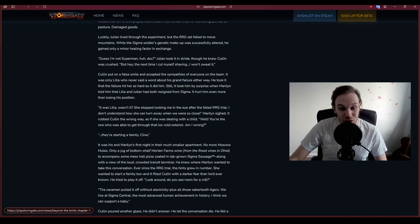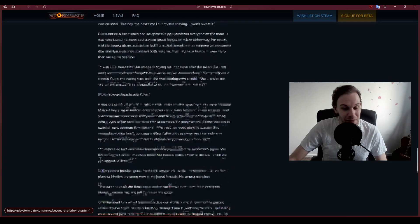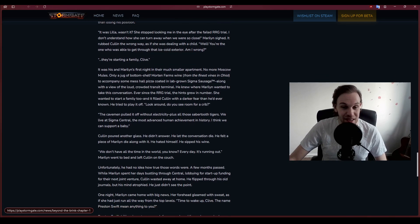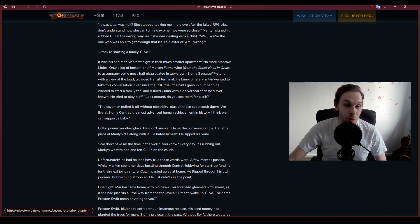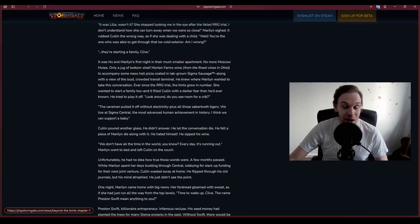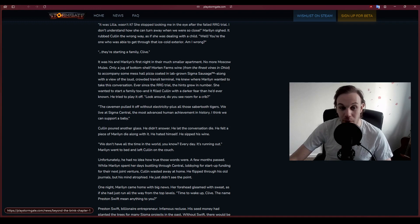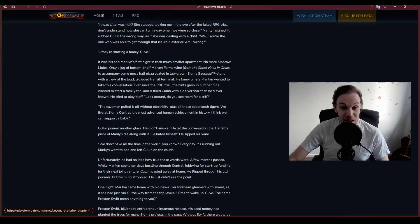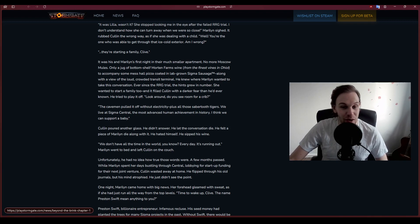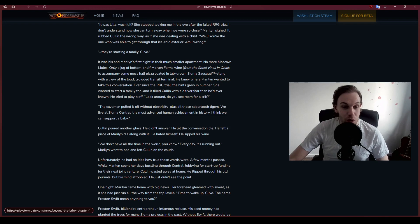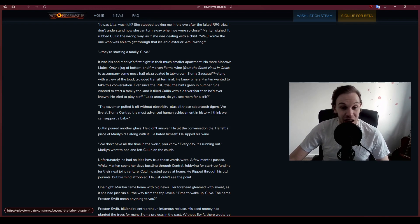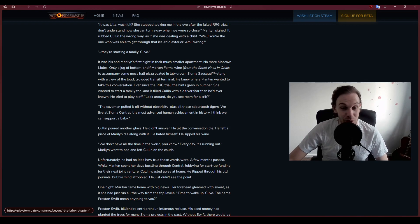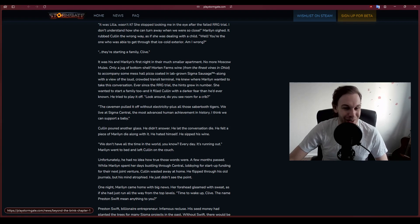It hurt him even more than losing his position. They're starting a family, Clive. It was his and Marilyn's first night in their much smaller apartment. No more Moscow Mules, only a jug of bottom shelf Morton Farms wine to accompany some mess hall pizza, along with a view of the loud crowded transit terminal.